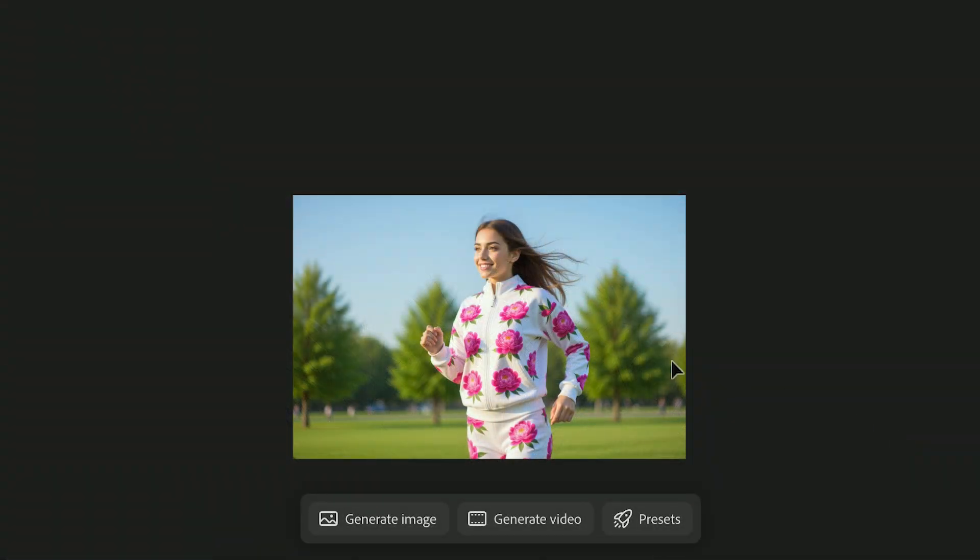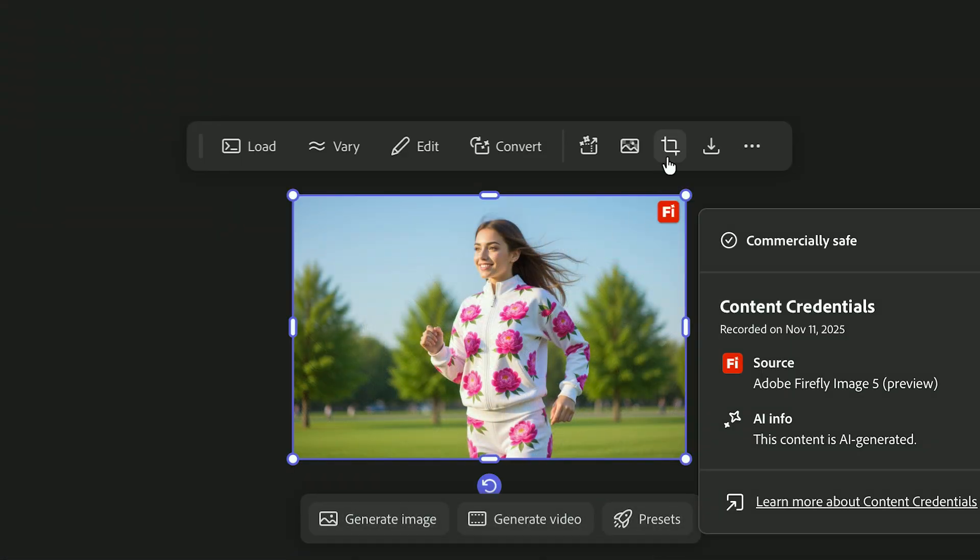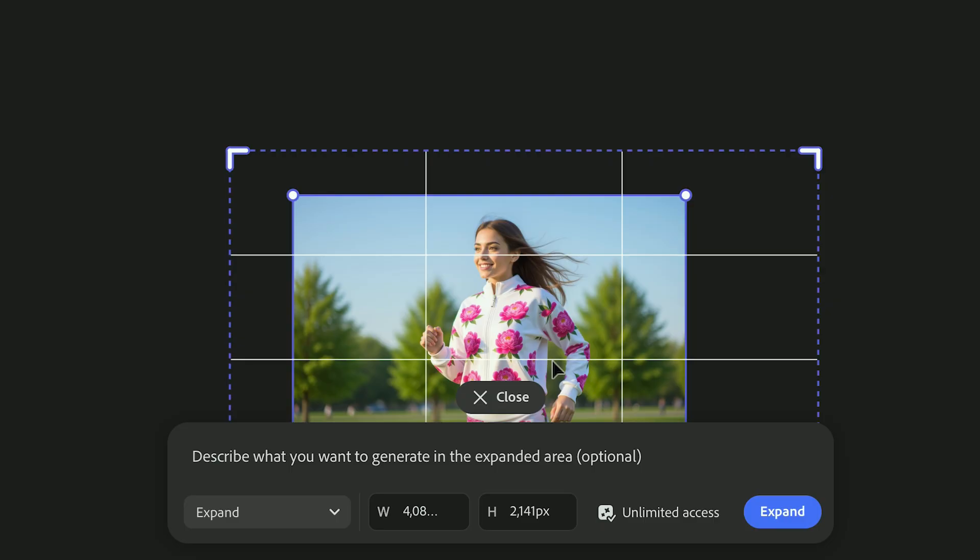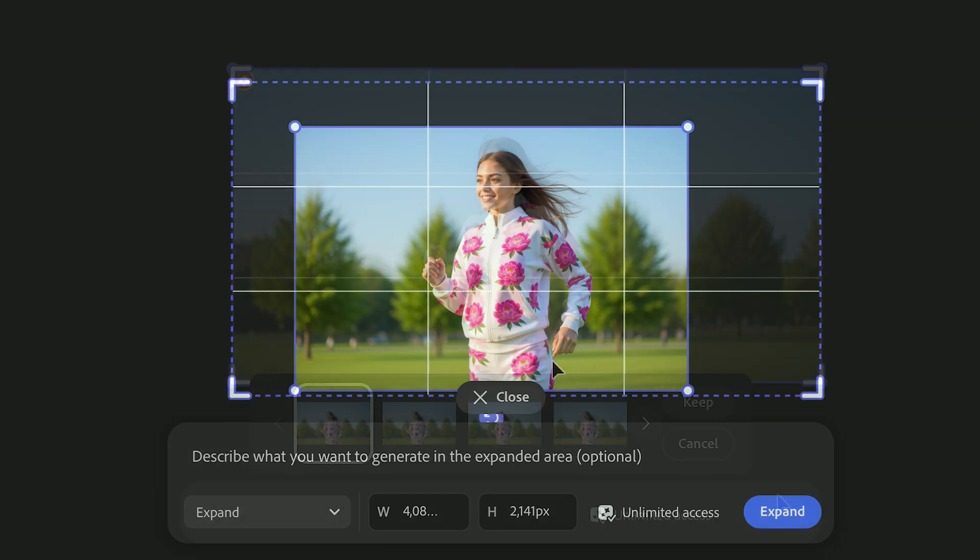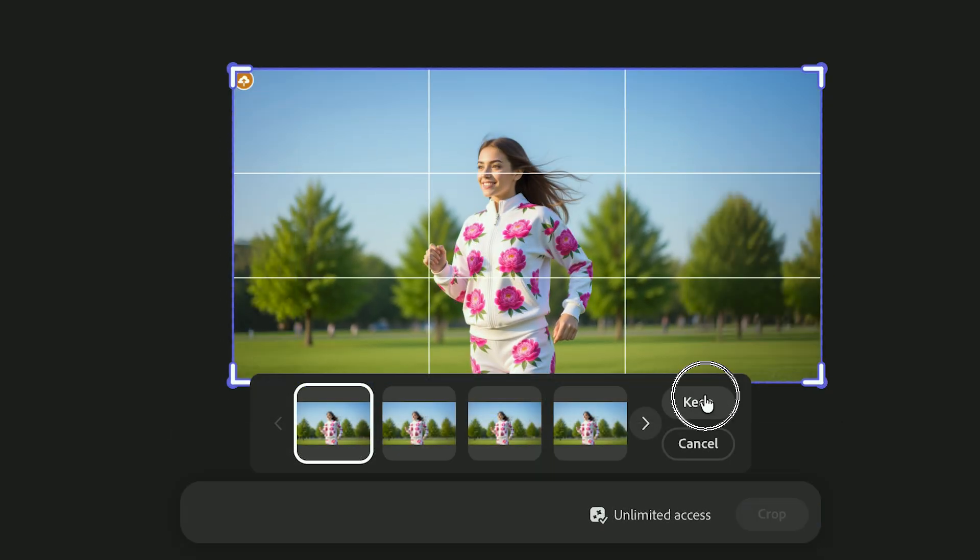If you want room around your image, use the Crop tool to expand your canvas. It's more predictable than the Expand tool, and easier to work with.